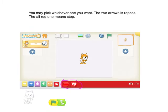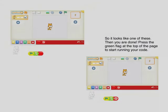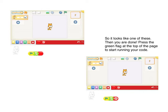You may pick whichever one you want. The two arrows means repeat and the red one means stop. So it looks like one of these and you are done. Press the green flag at the top of the page to start running your code.